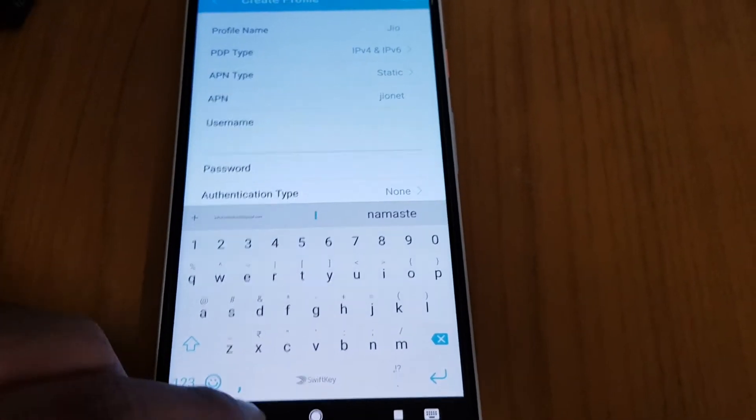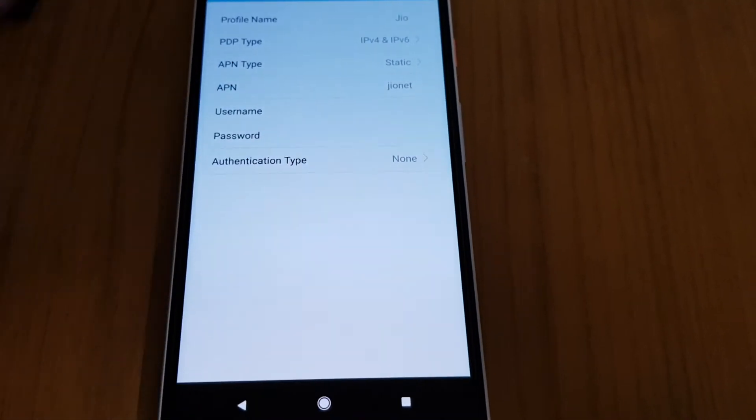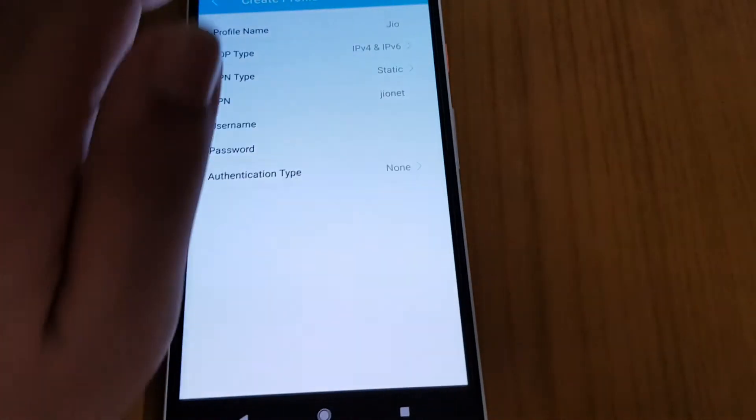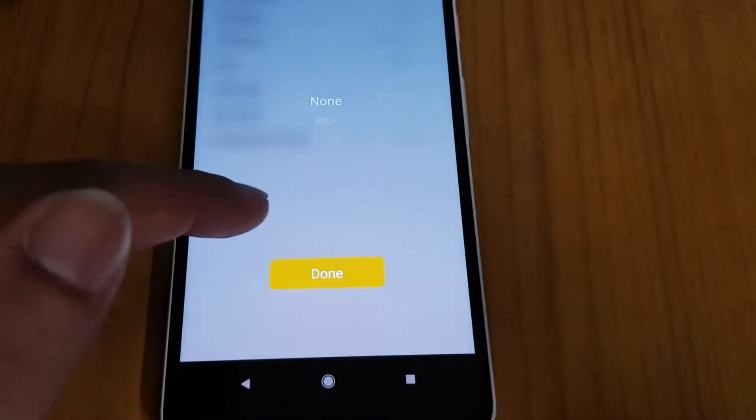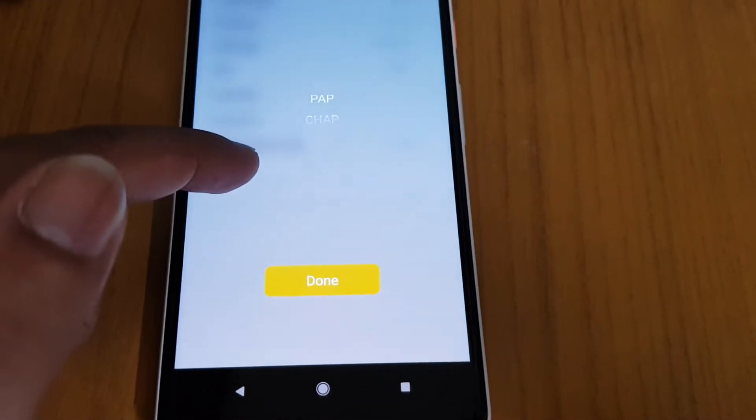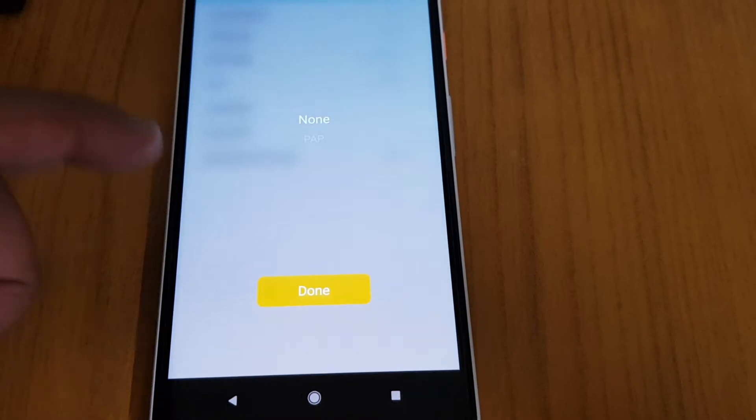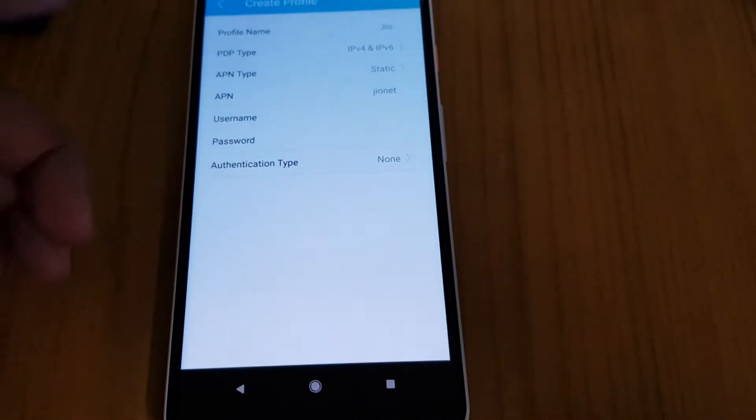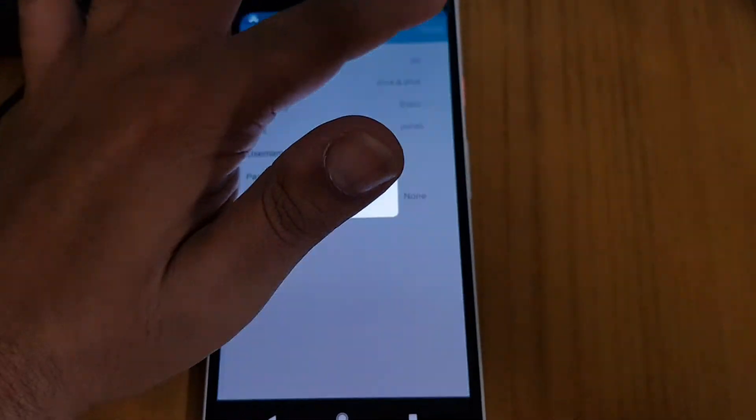Username has to be empty, password has to be empty, authentication to be none. As of for now, you can select your PAP and CHAP also, but Jio takes it none, so I will keep it none. Then we will save it.